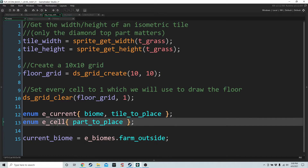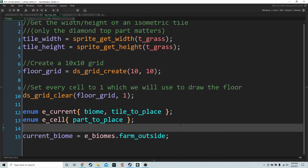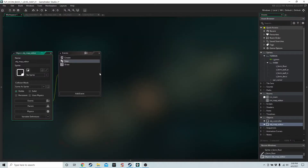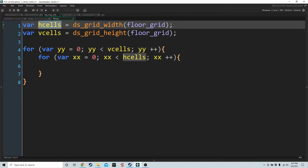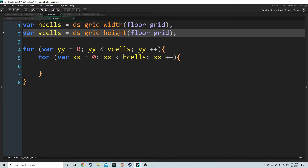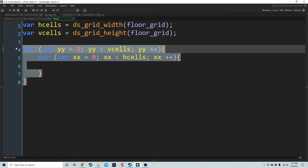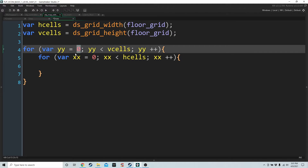Before going into the draw event, there's one more variable to add in the create event: current_biome. This keeps track of which biome we're in — I'm setting it to Farm Outside right now. Then in the draw event, we get h_cells and v_cells because floor_grid is dynamically sized, so we check this every draw event before we run the double for-loop.